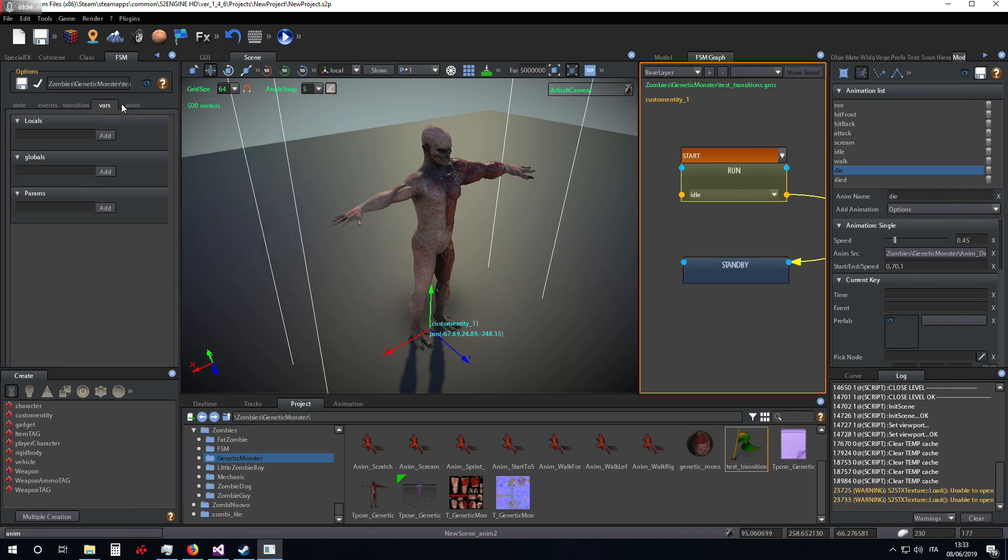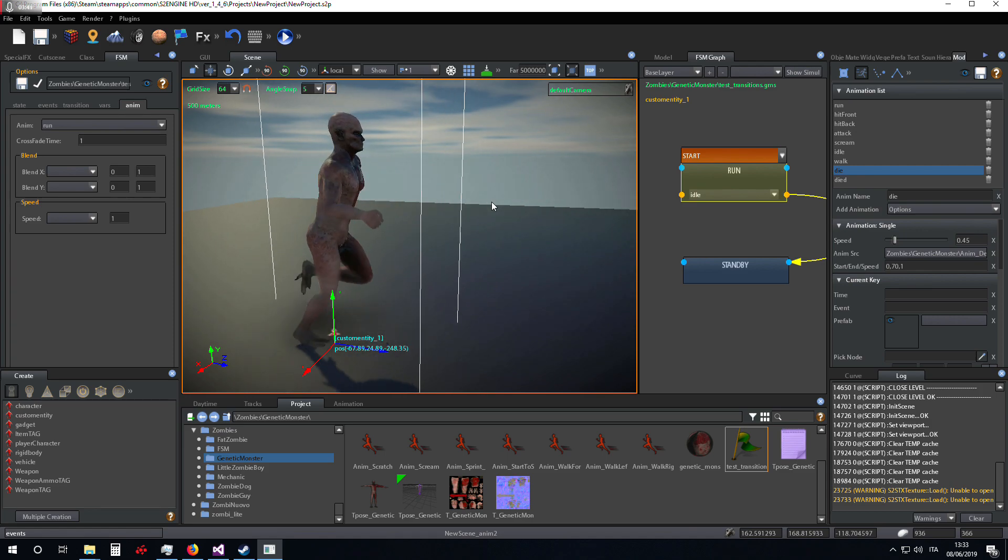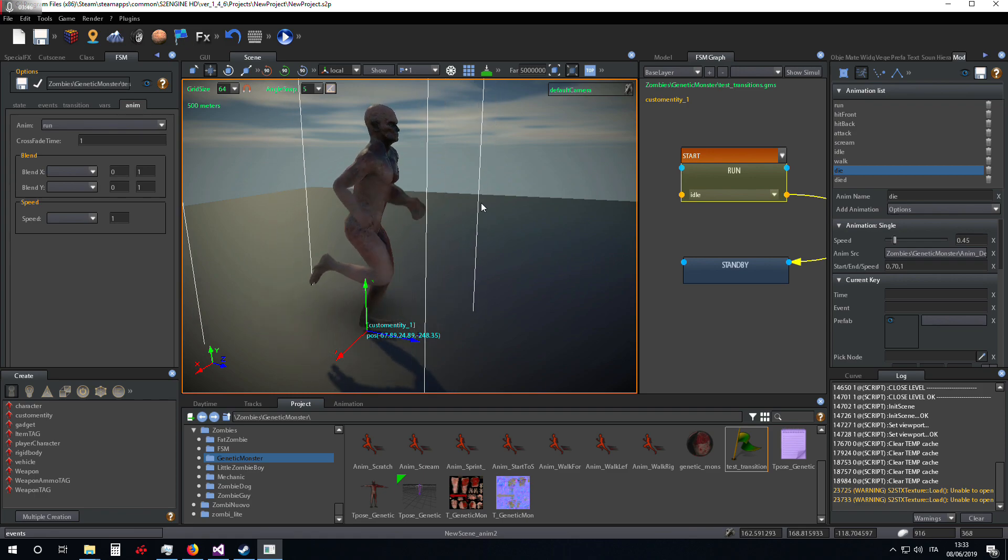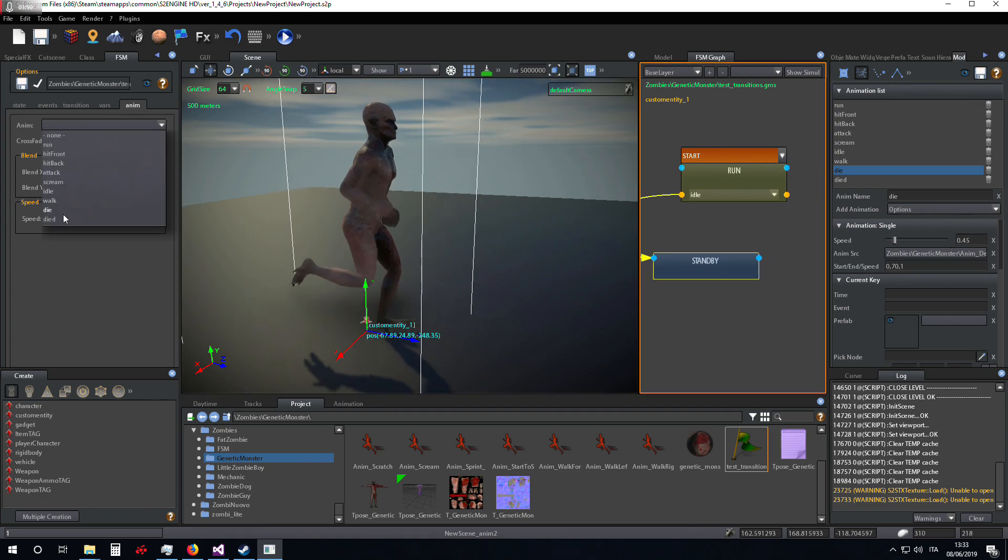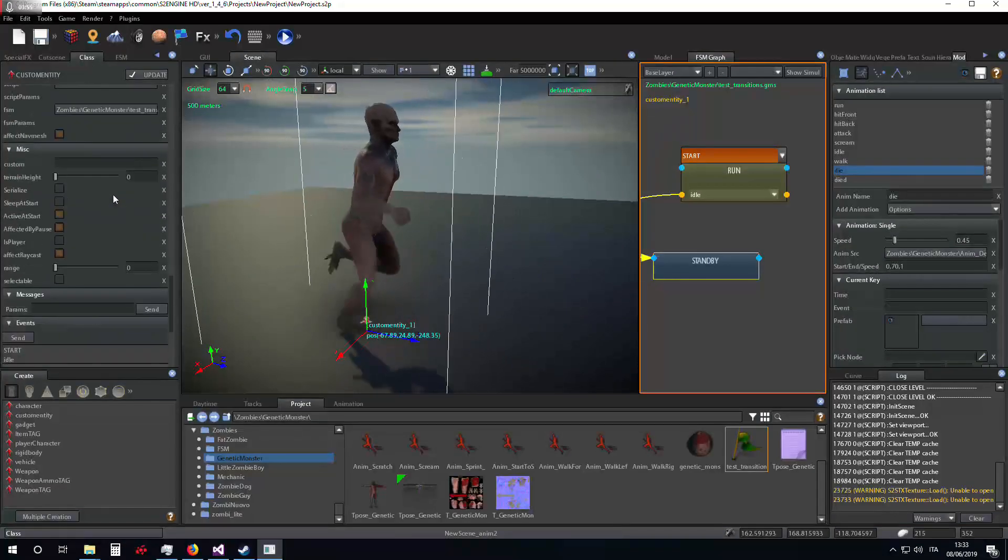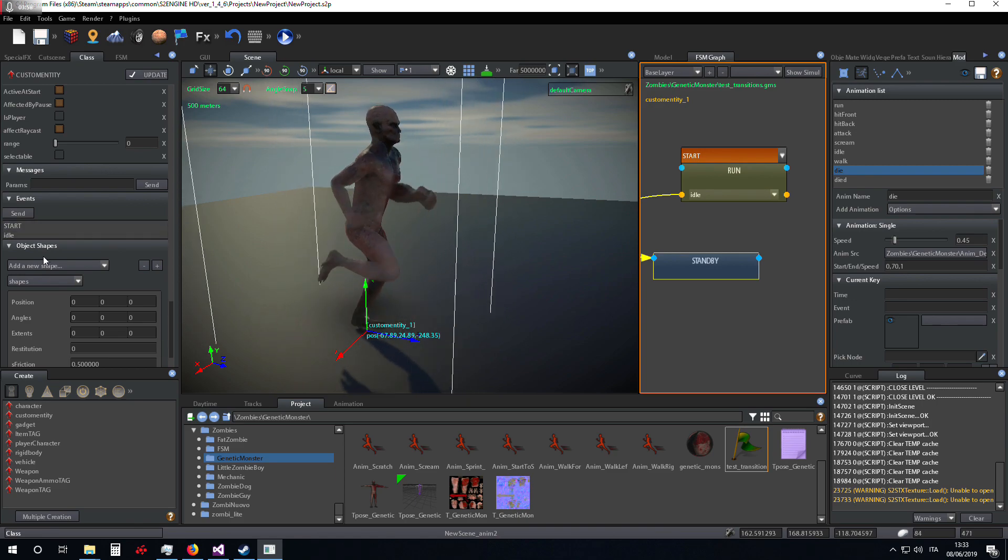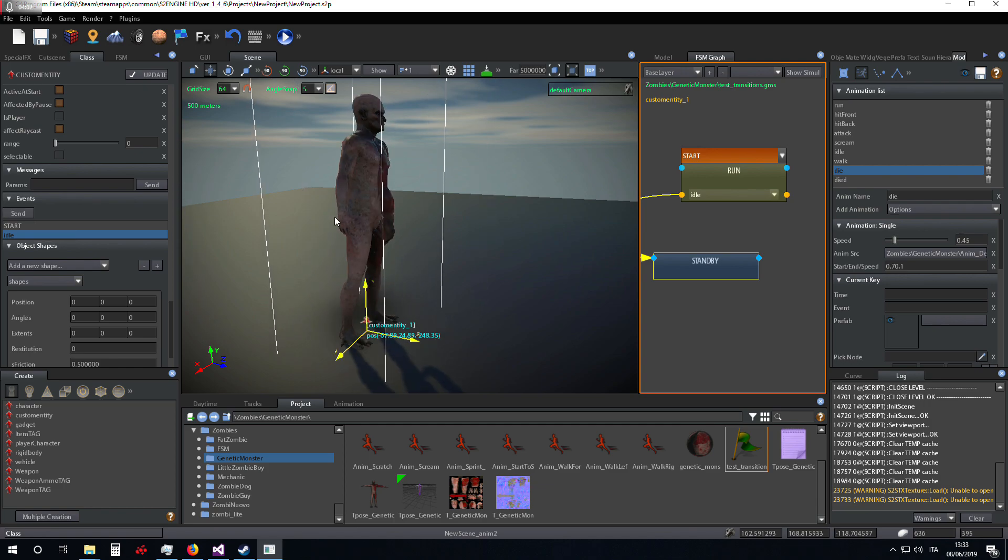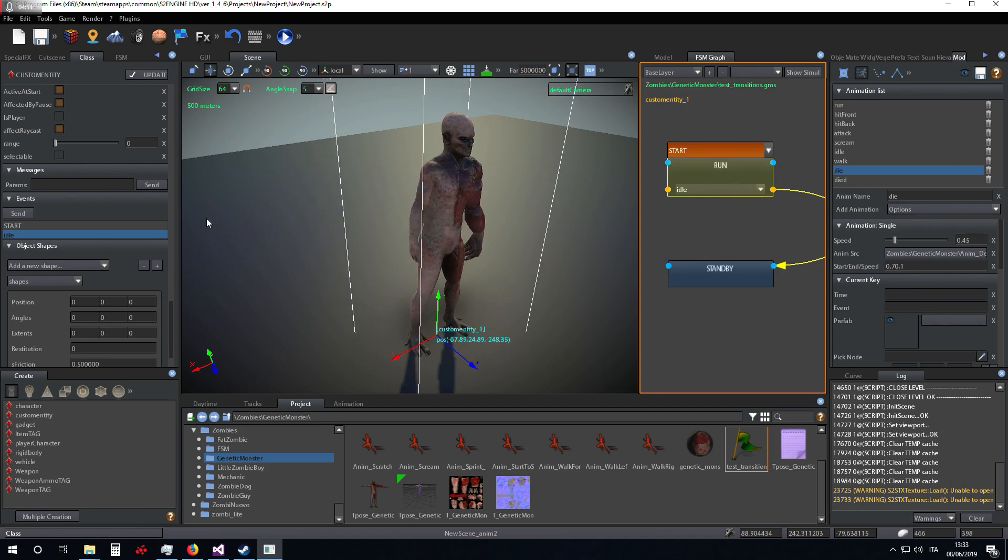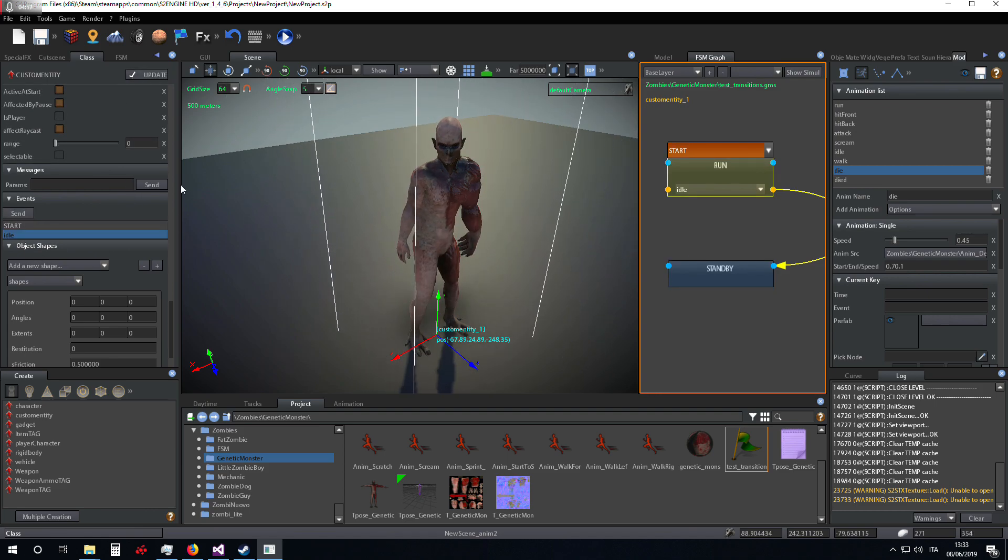During the run state, the custom entity executes the run animation, and in standby it executes idle animation. So now if I send an idle event, the object stops the run in a very hard way.